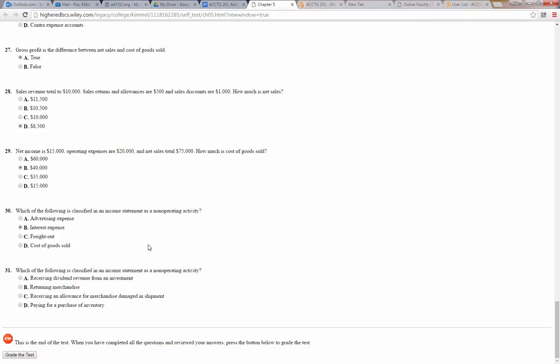Number 31: which of the following is classified in an income statement as a non-operating activity? Receiving dividend revenue from an investment — that's not our normal day-to-day business revenue, so that would be the non-operating item. Returning merchandise, receiving an allowance for merchandise damaged in shipment, or paying for a purchase of inventory — those are all operating activities.